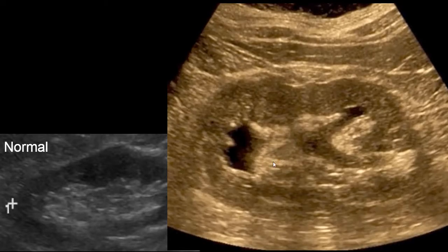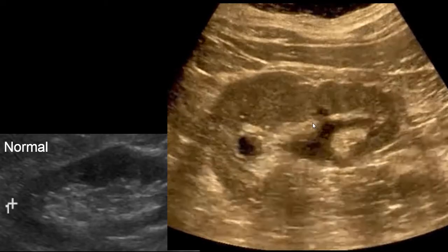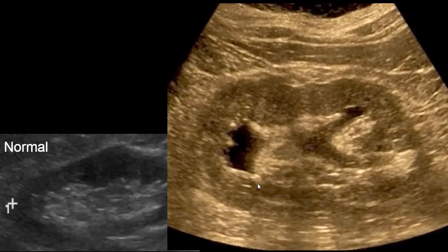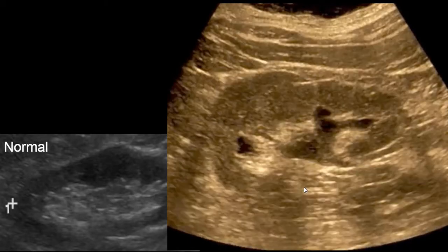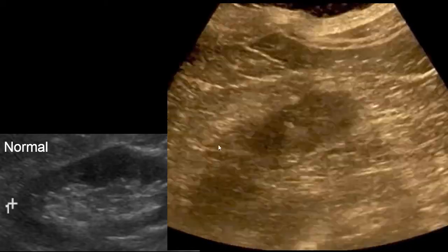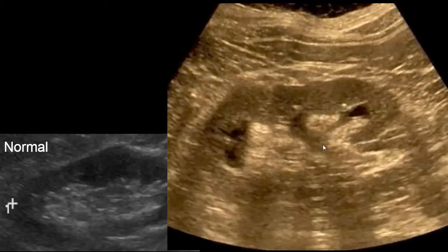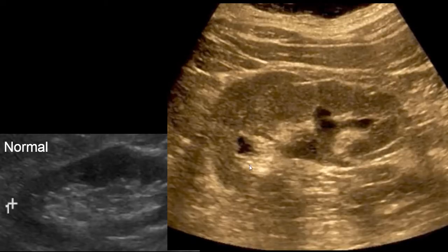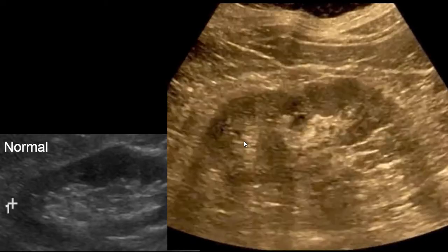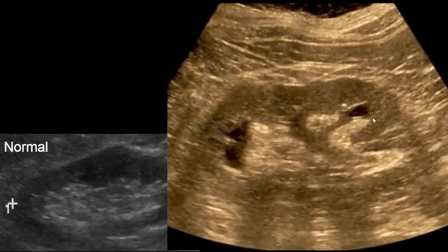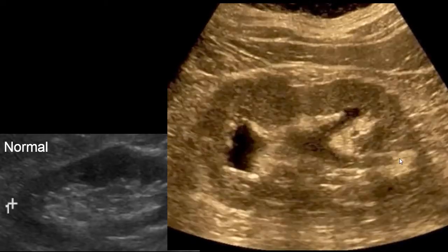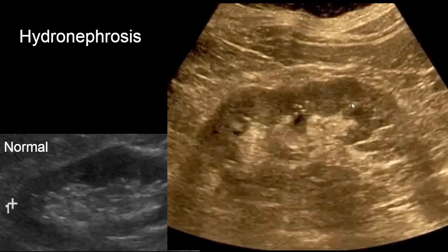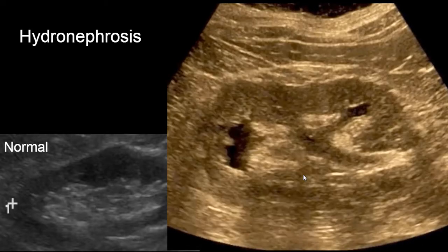In contrast, this patient presents with acute kidney injury (AKI) and the renal ultrasound demonstrates abnormal findings. Specifically, there is moderate to severe hydronephrosis. This is an example of hydronephrosis on ultrasound.